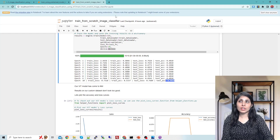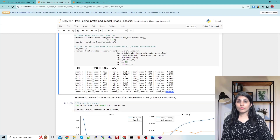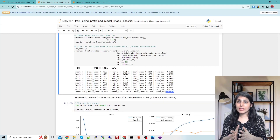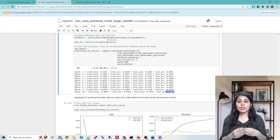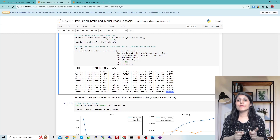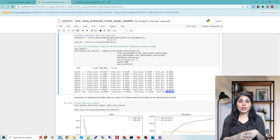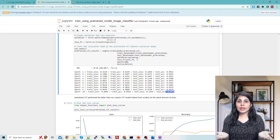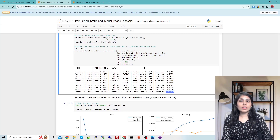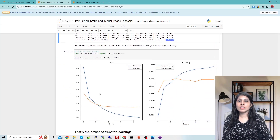The dataset is the same, we trained for the same number of epochs, and even the training time was similar. The only difference is we are using a pre-trained model and fine-tuning it by changing the classification head. You can also see the accuracy and loss curves here.